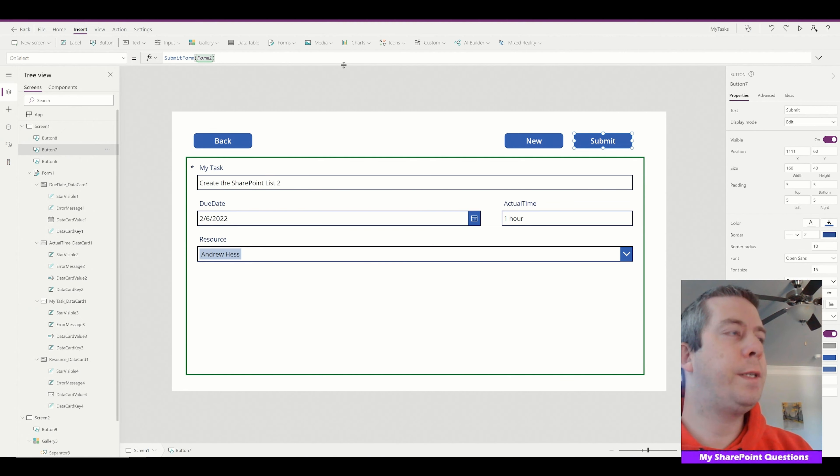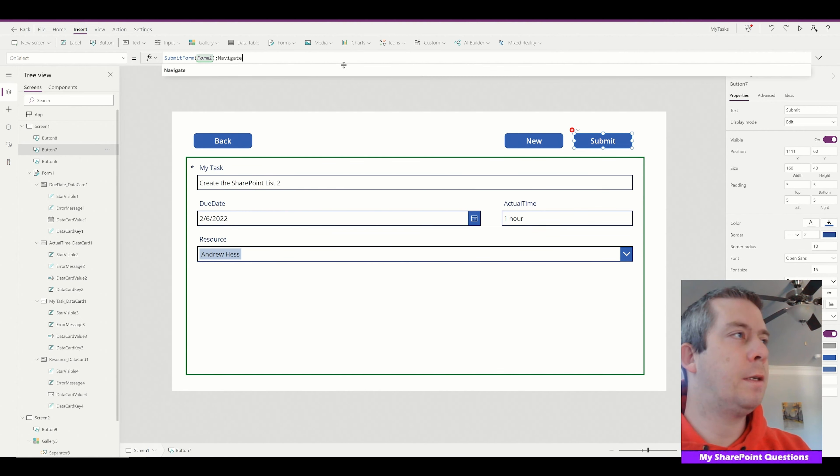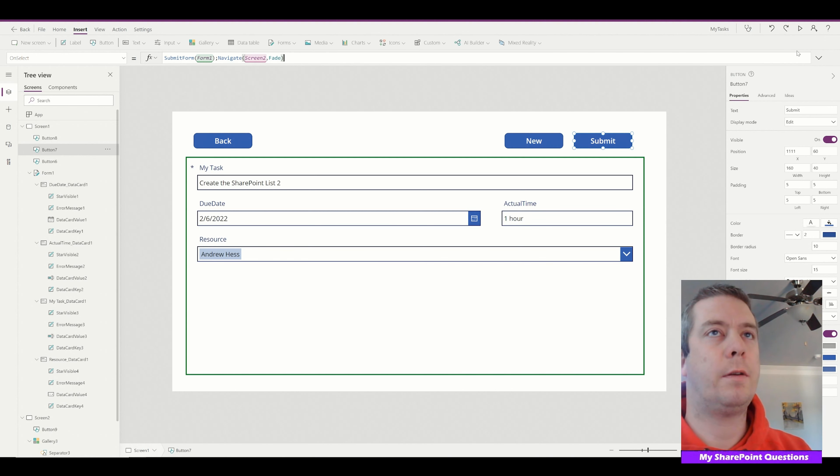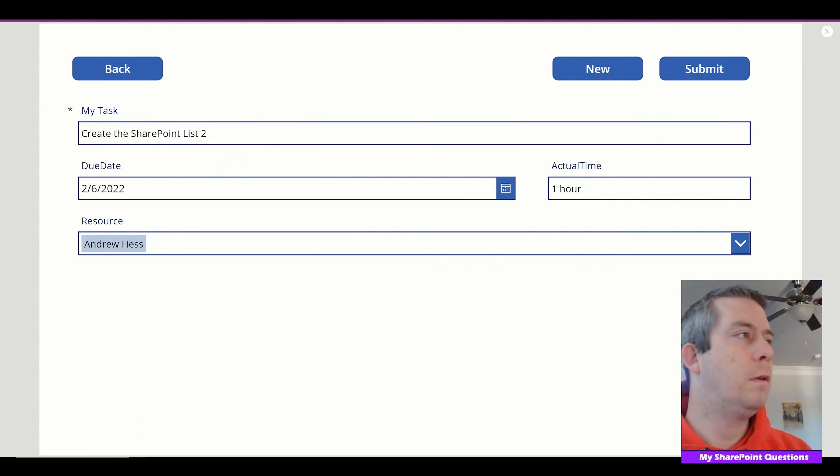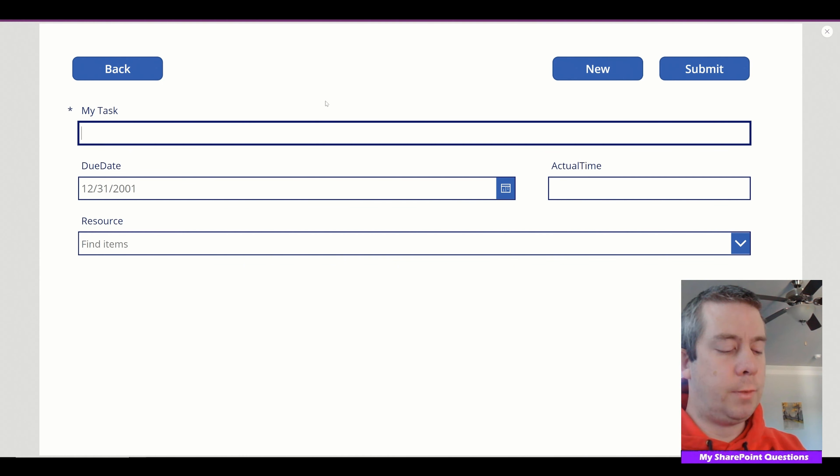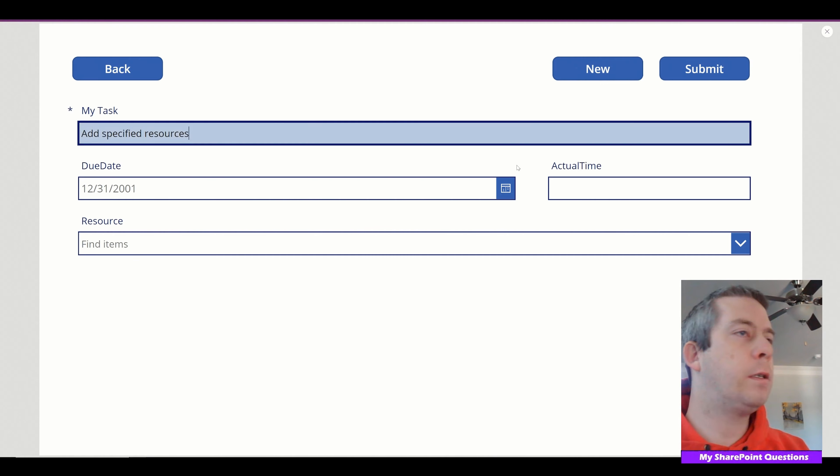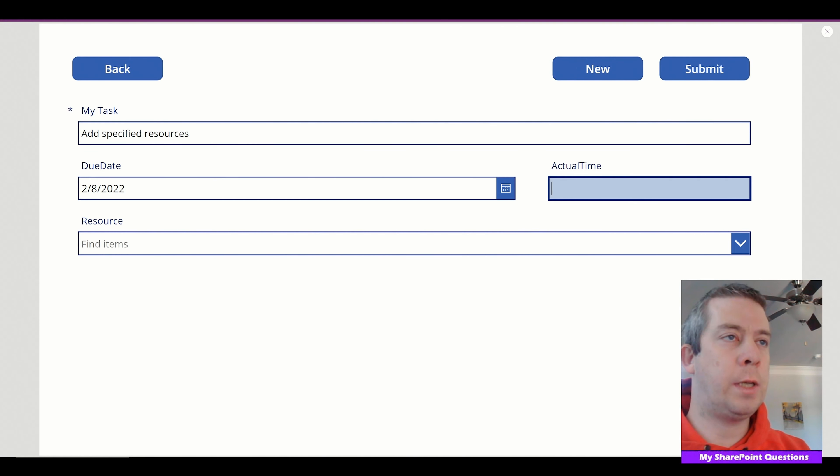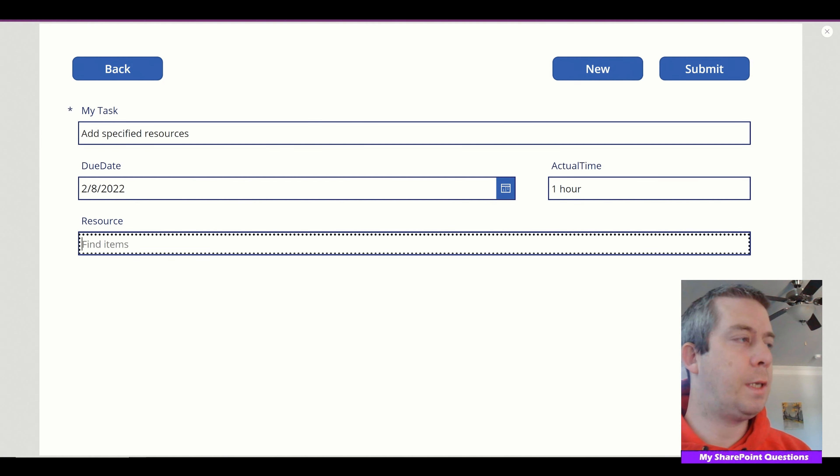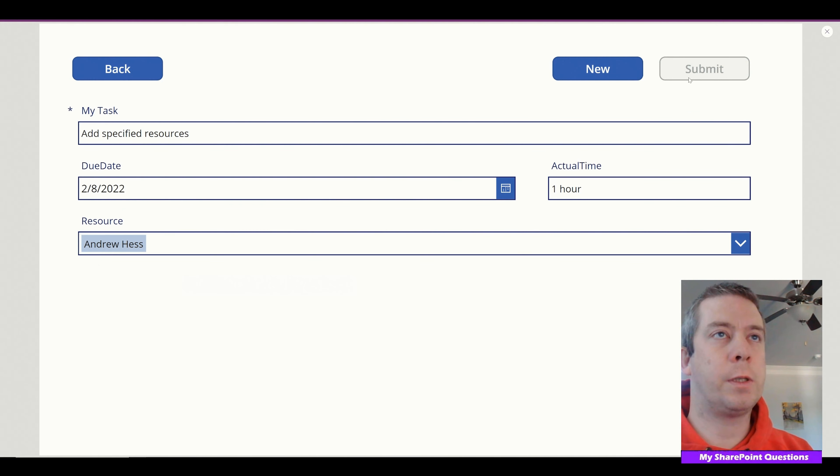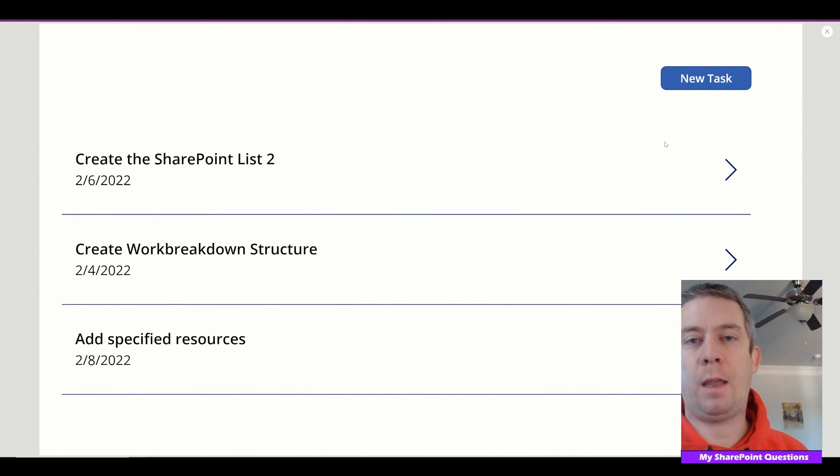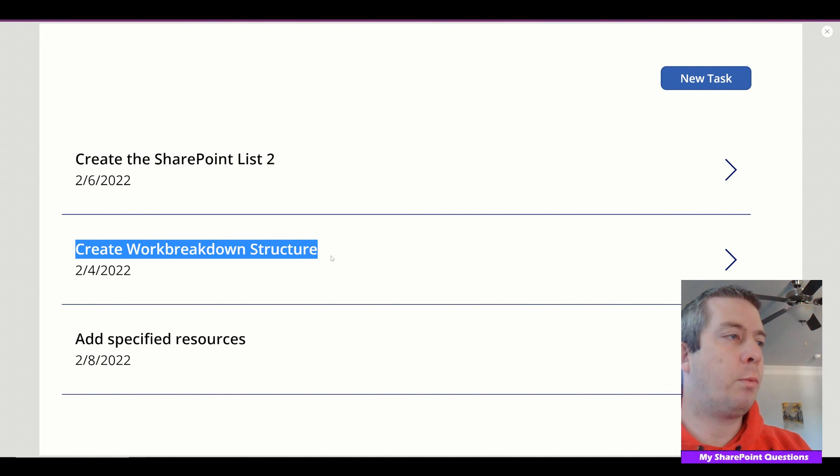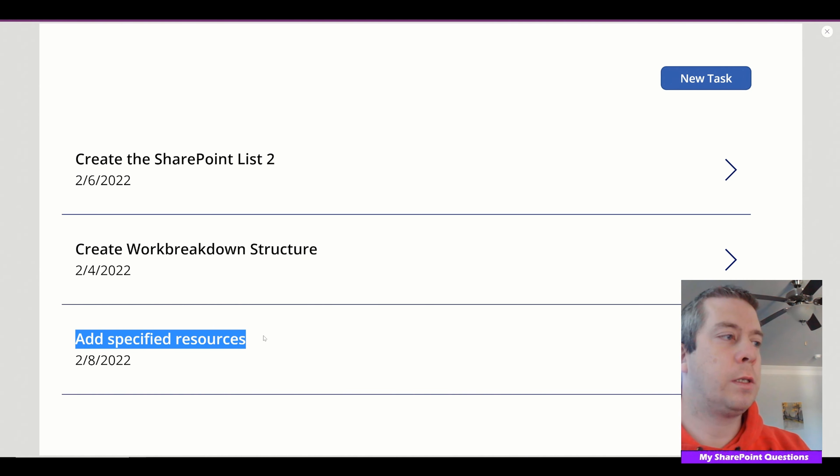Once we submit what we want to do is we want to navigate back to screen two on a fade. So we'll click new again and we'll, let's say add specified resources. And we'll do that on the 8th and this will take us one hour. And once again the resource is myself. And then we'll submit. So now that takes us back. You notice we have three options now here. Create the SharePoint list two because we edited it. And then create the work breakdown structure and add specified resources.